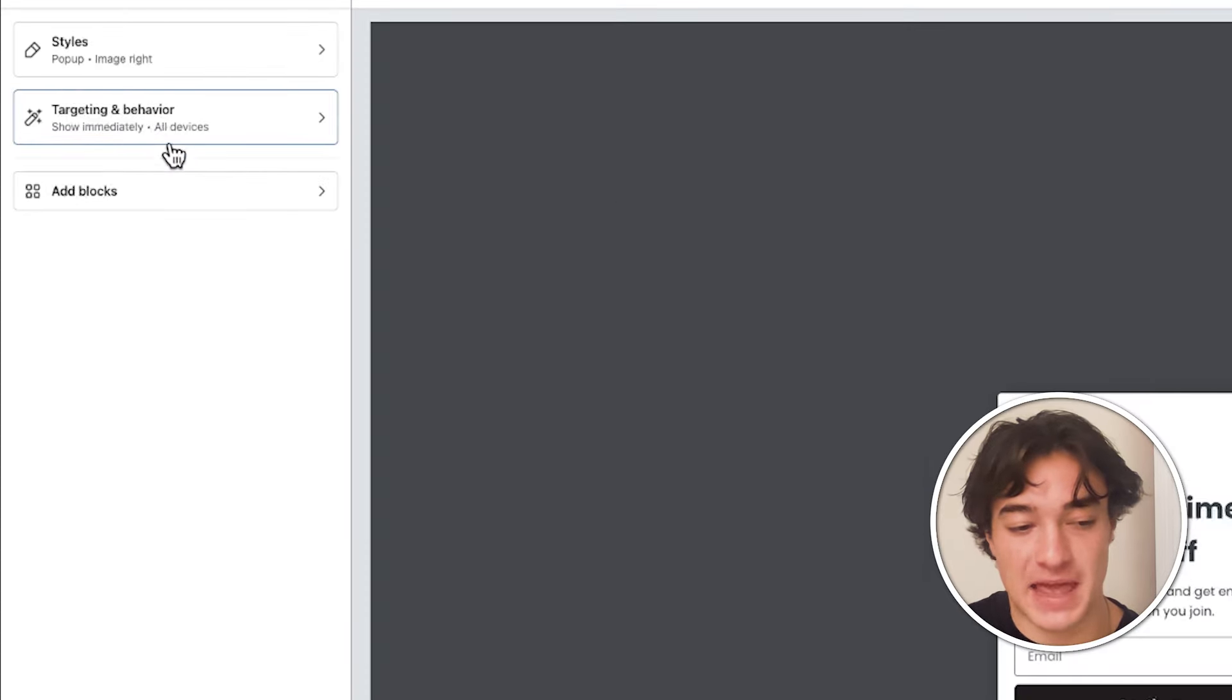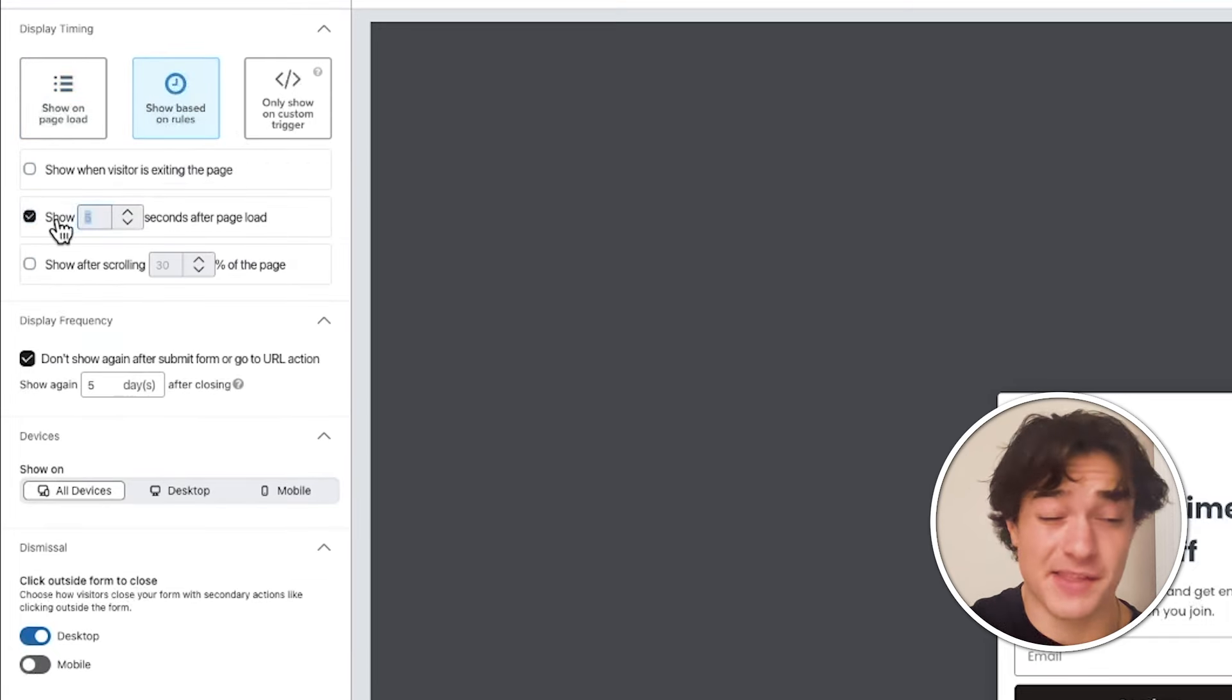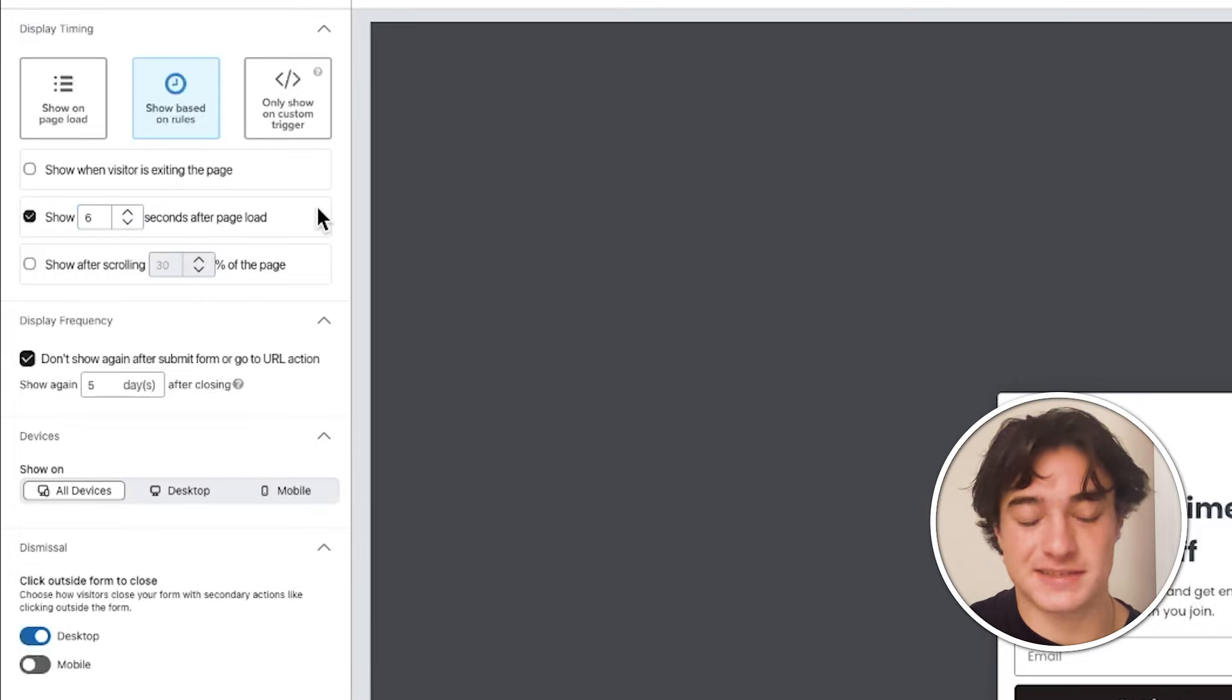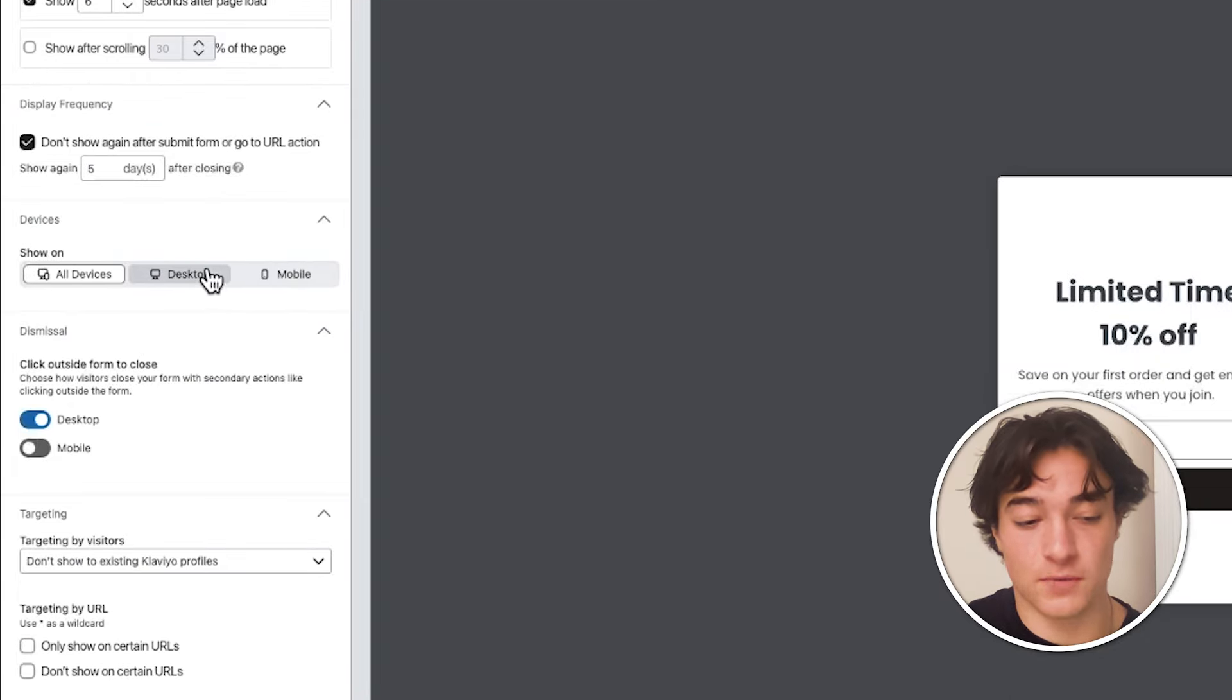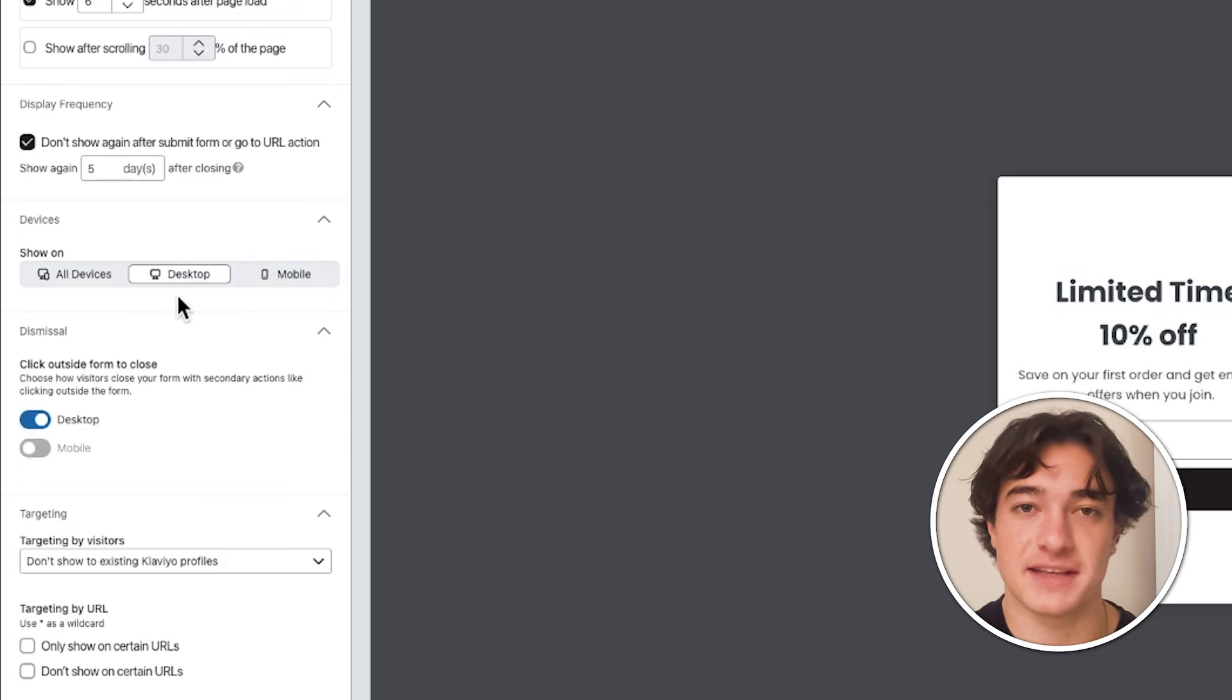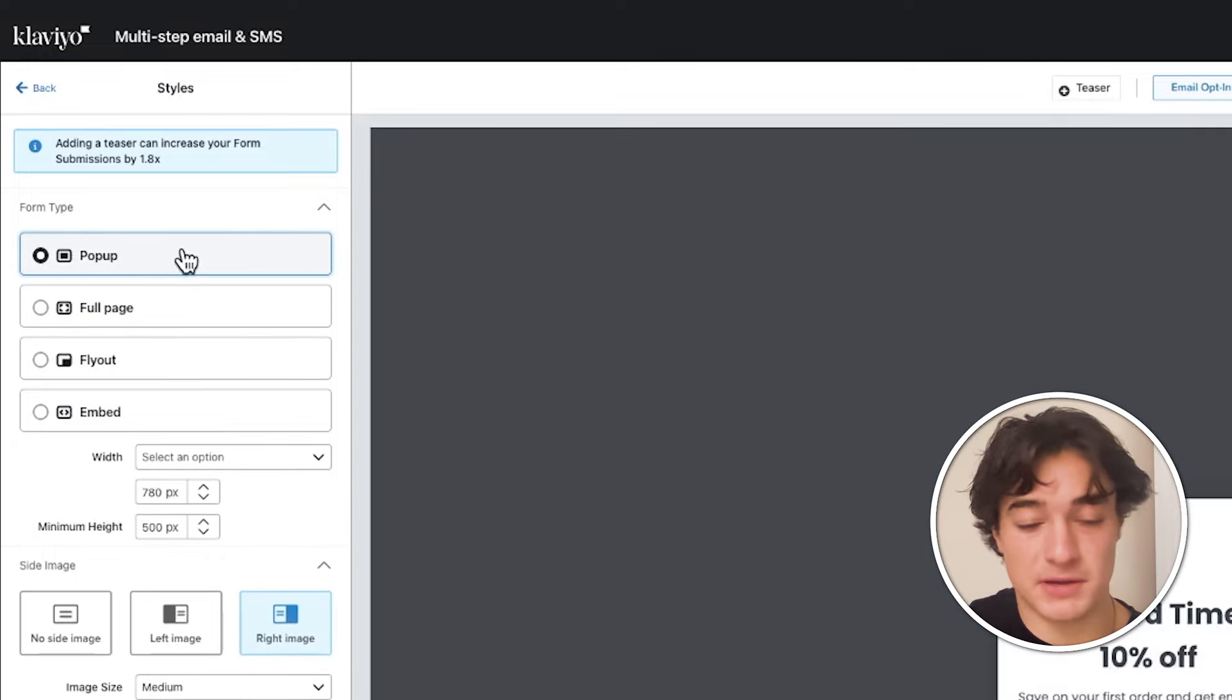So you have targeting and behavior. I highly recommend editing the show based on rules. So it's not just popping up right when someone visits the site. That can be very intrusive. So I recommend switching this to somewhere around six to 12 seconds. I usually start with six seconds and then you're going to want to create separate forms for mobile and desktop. So right here, you can say that this is the desktop form and only show it on desktop. So nobody on mobile is getting this type of layout because again, you need to be optimized based on the device. And then over here in styles, you can fix if you want it to be a pop-up full page, just a fly out, for example, and you can customize pretty much anything you want.